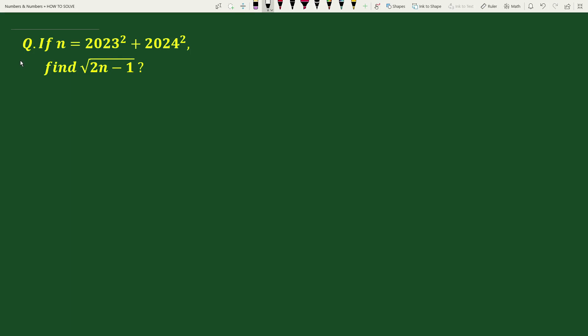Hello everyone. The question is: if n equals 2023 squared plus 2024 squared, find the square root of 2n minus 1.